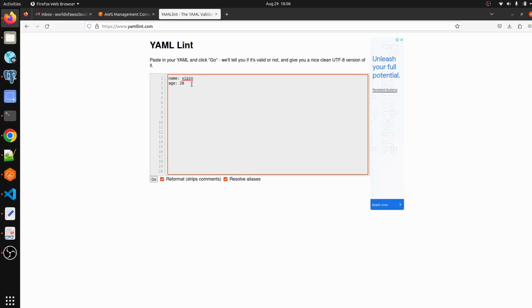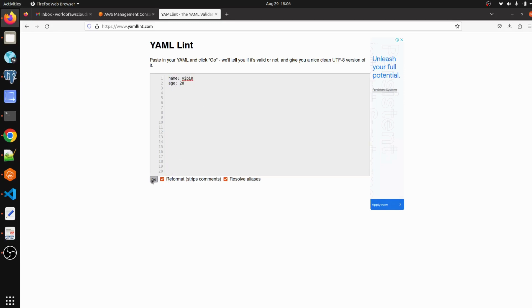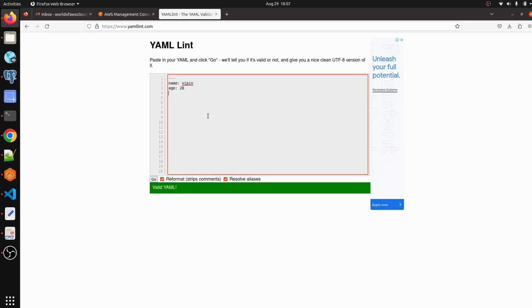I have written this file just to show you how we can validate our YAML file. We just have to click on Go and we can see our YAML file is valid.